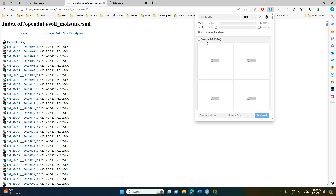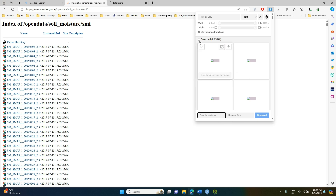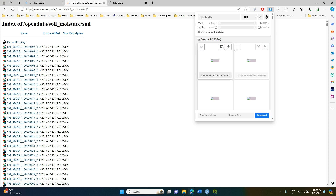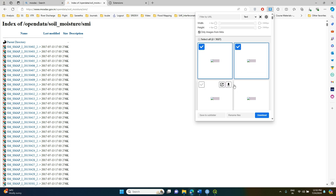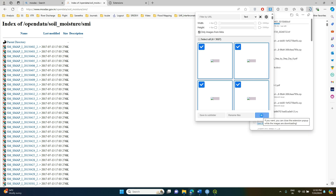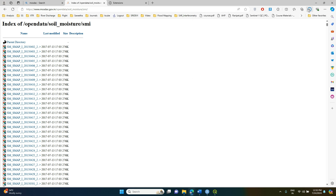There are around 3,027 images present in this link and all of them can be downloaded. You can choose a specific folder to save them, or they will save directly to your Downloads folder. I am going to select 3–4 images as an example, but if you select all, they will all download automatically once you click Download.